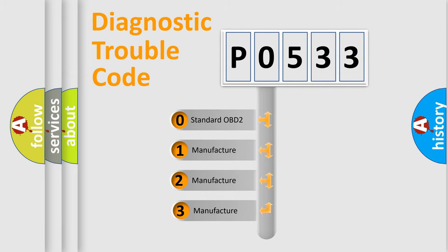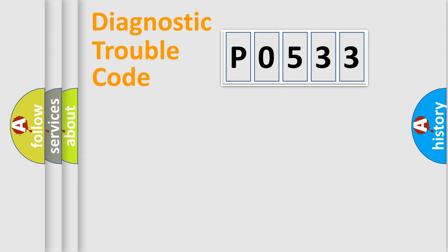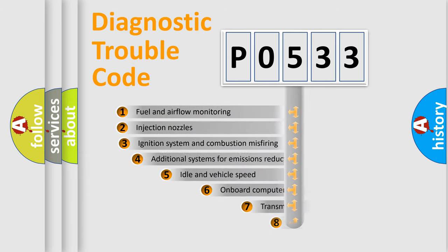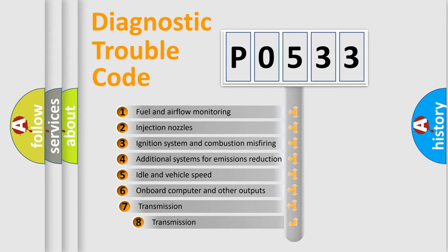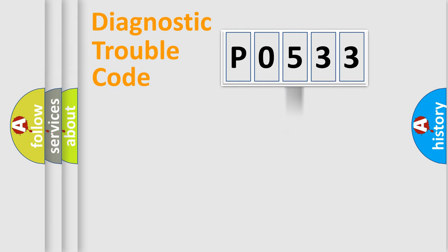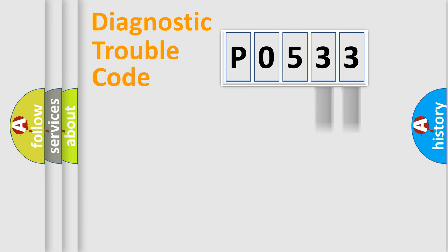If the second character is expressed as zero, it is a standardized error. In the case of numbers 1, 2, 3, it is a manufacturer-specific expression of the car error. The third character specifies a subset of errors. The distribution shown is valid only for the standardized DTC code. Only the last two characters define the specific fault of the group.